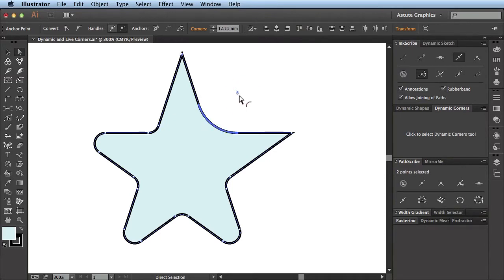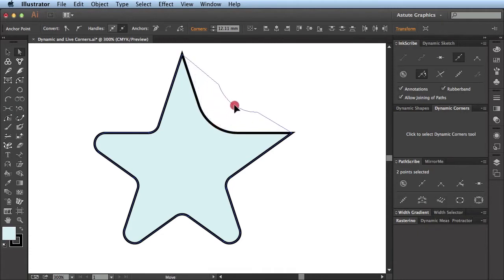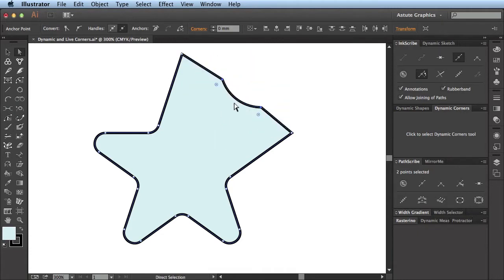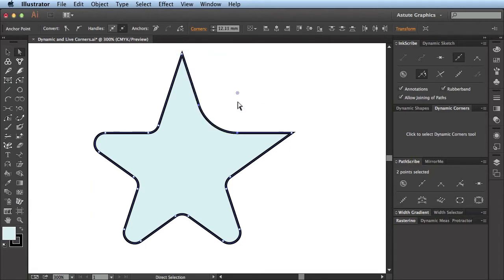I must be careful that I don't use the same methodology that I have in dynamic corners, because I can't alter the radius of this corner by clicking and dragging here. If I do so, because it's a Direct Selection tool, I'm actually clicking and dragging that path. So I have to be careful I don't use the same methodology there.